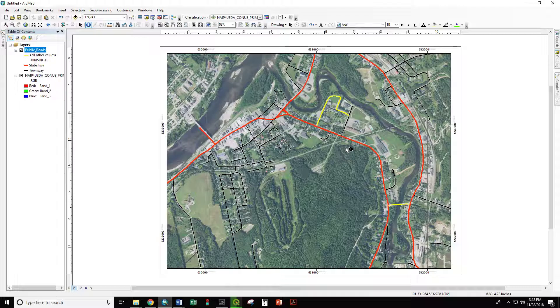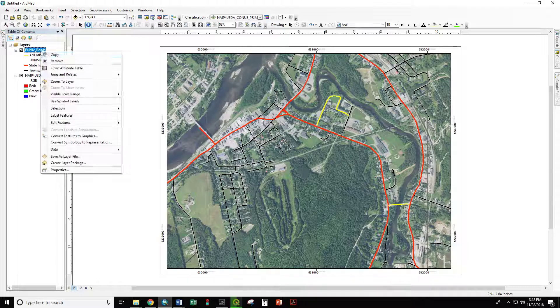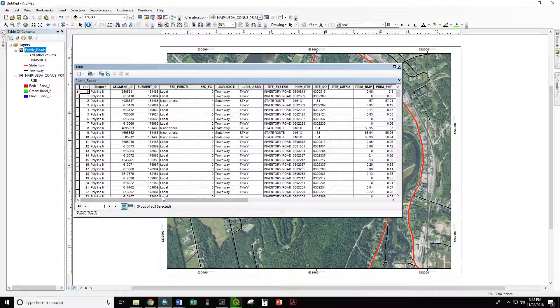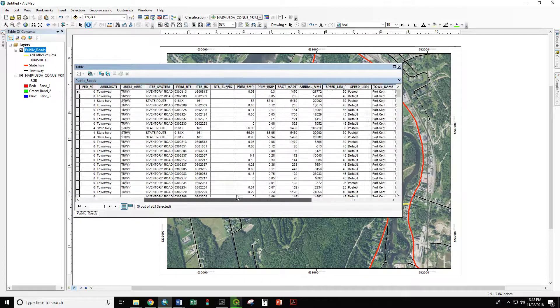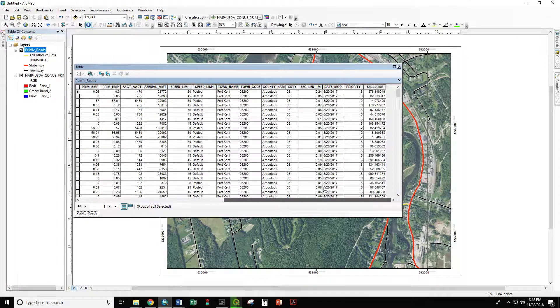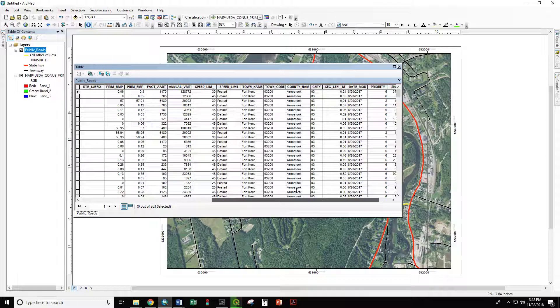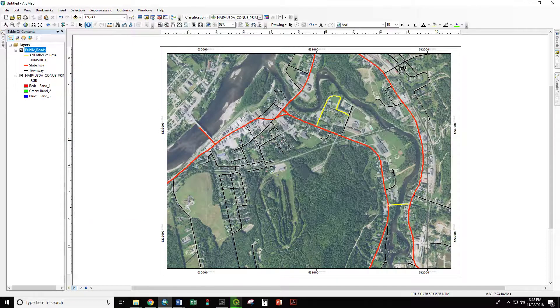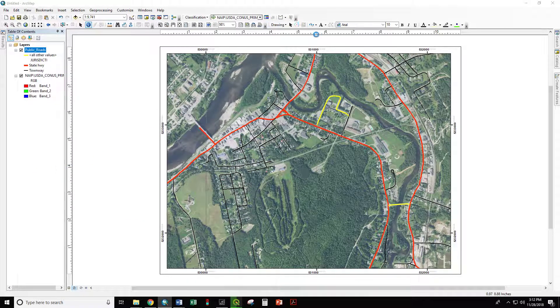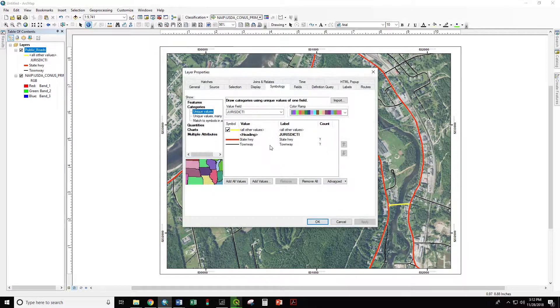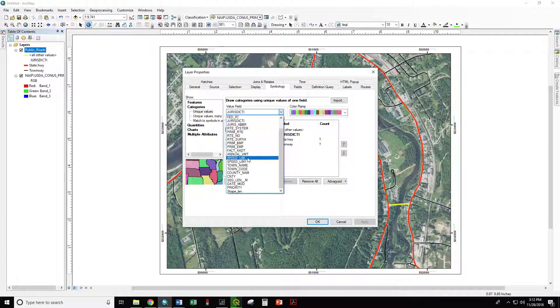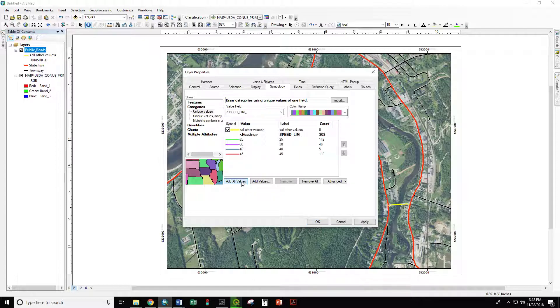Here we can see all sorts of different opportunities to display the data based on different attributes. We could display by speed limit. Let's try that now. Right click, Properties. Speed Lim, add all values. We have 25, 30, 40, and 45 mile an hour roads within the town of Fort Kent.